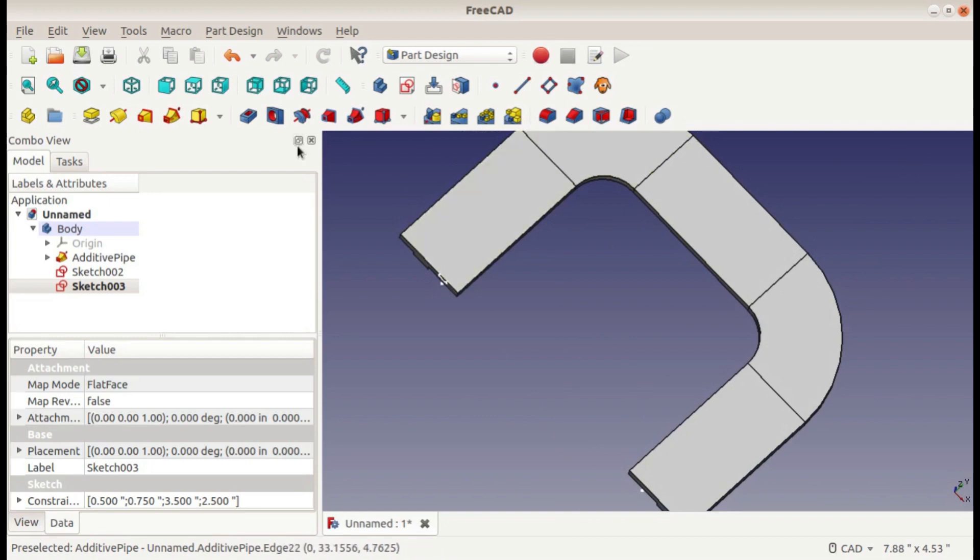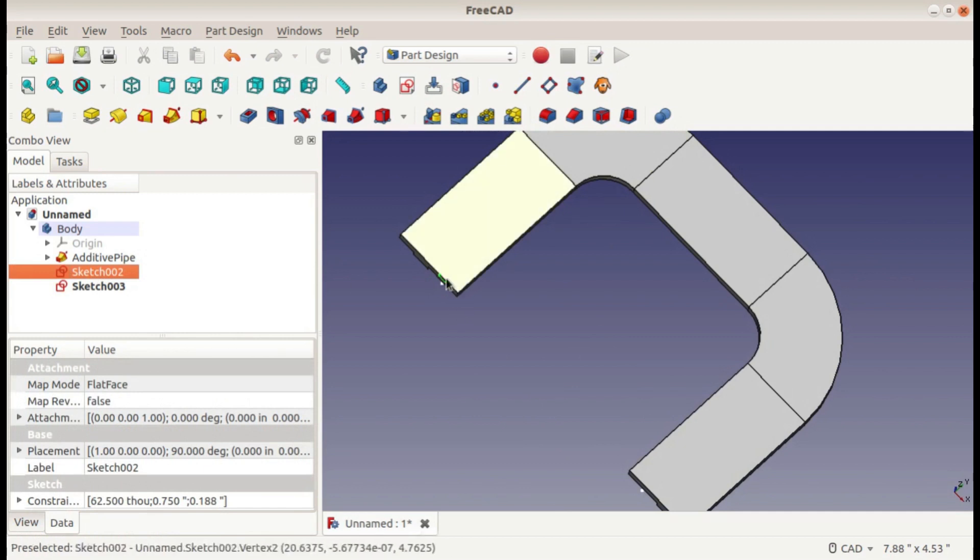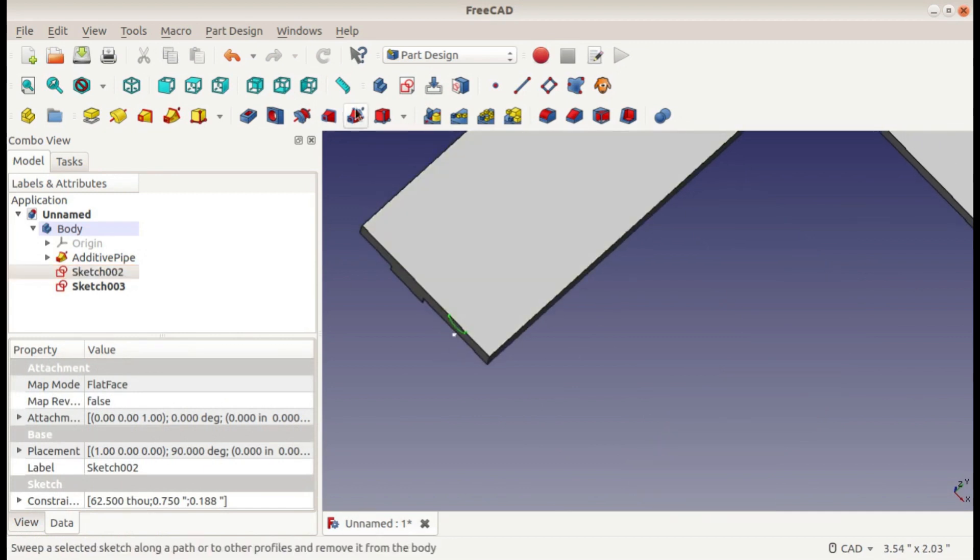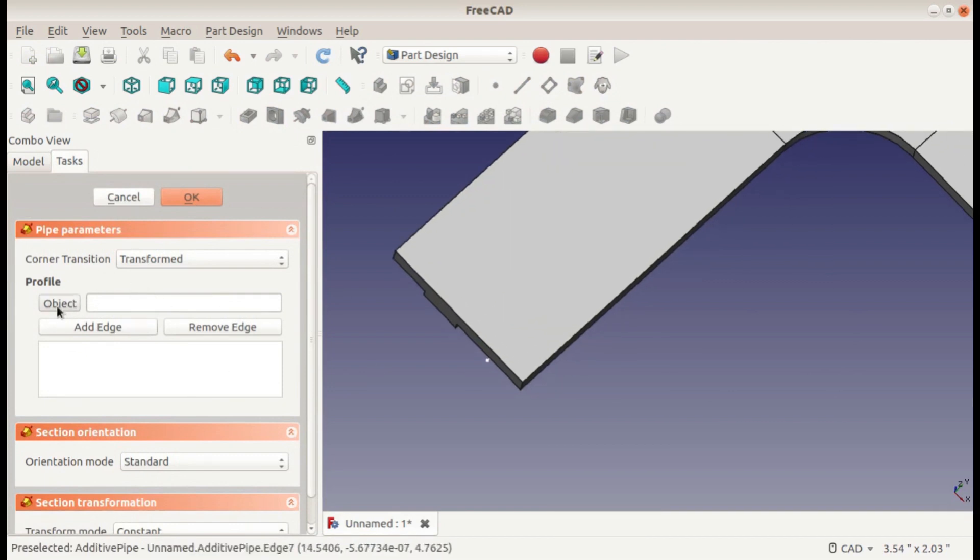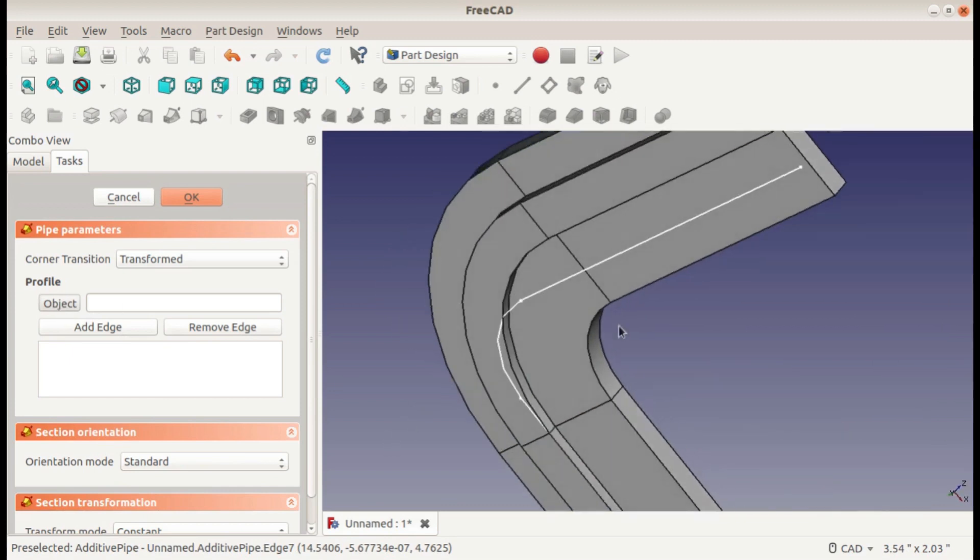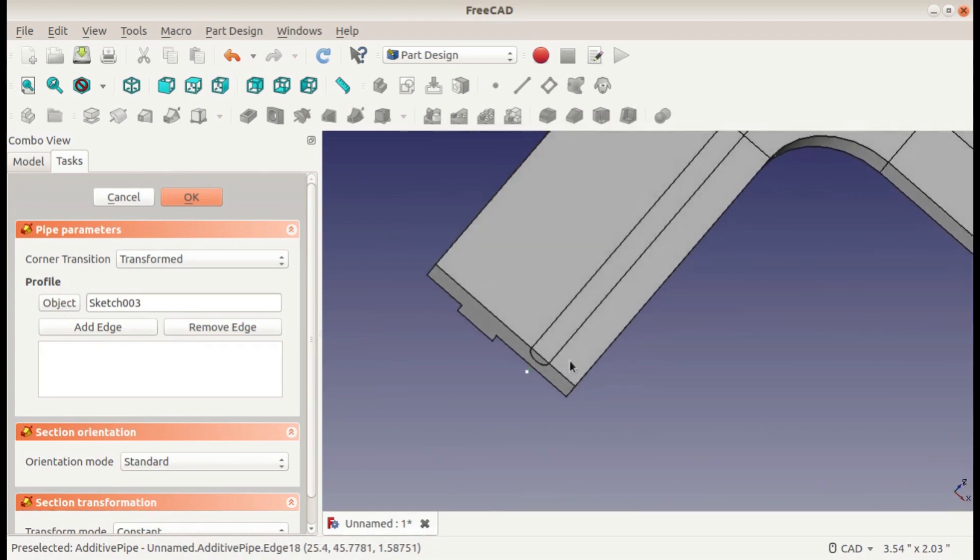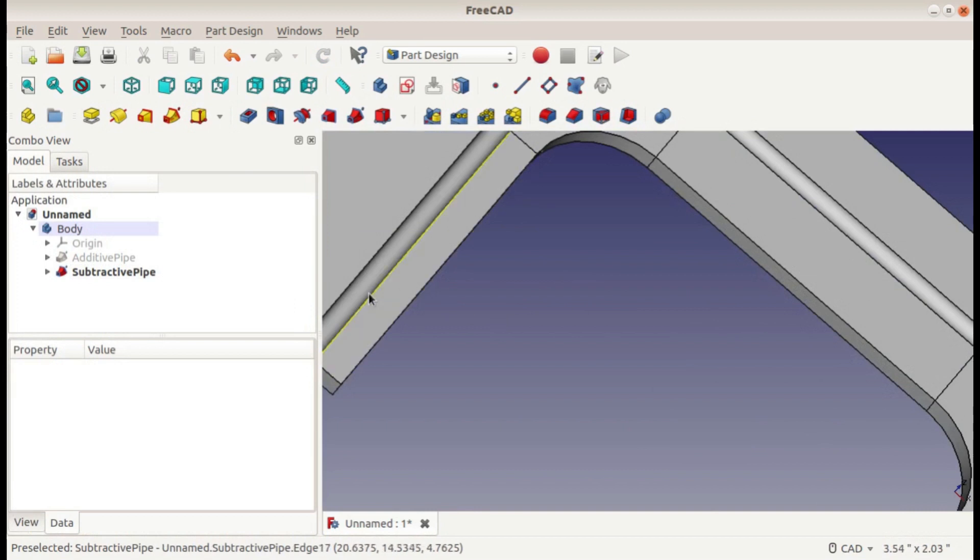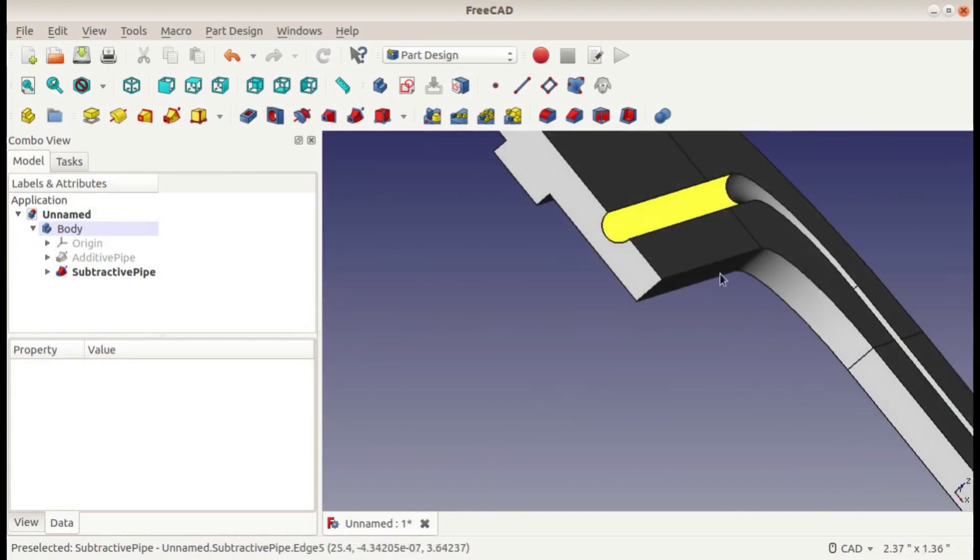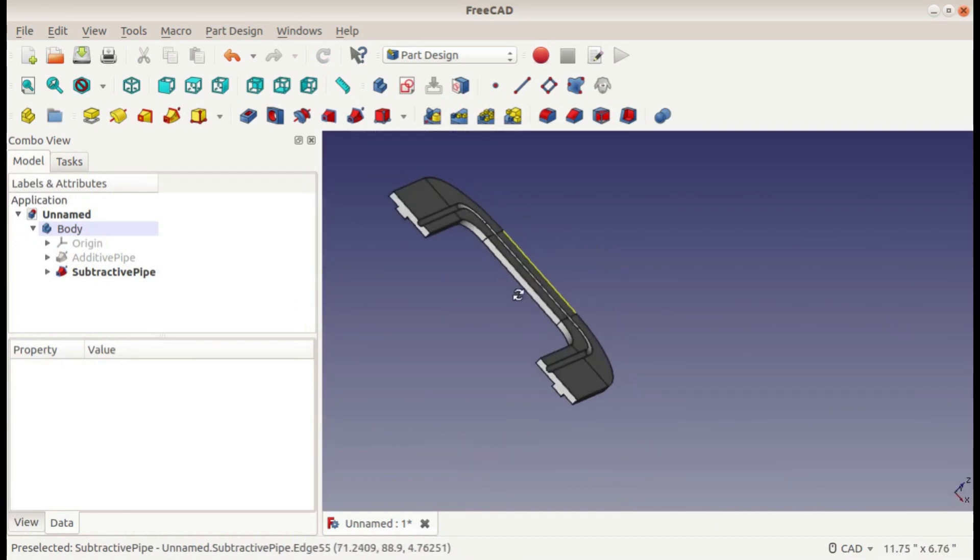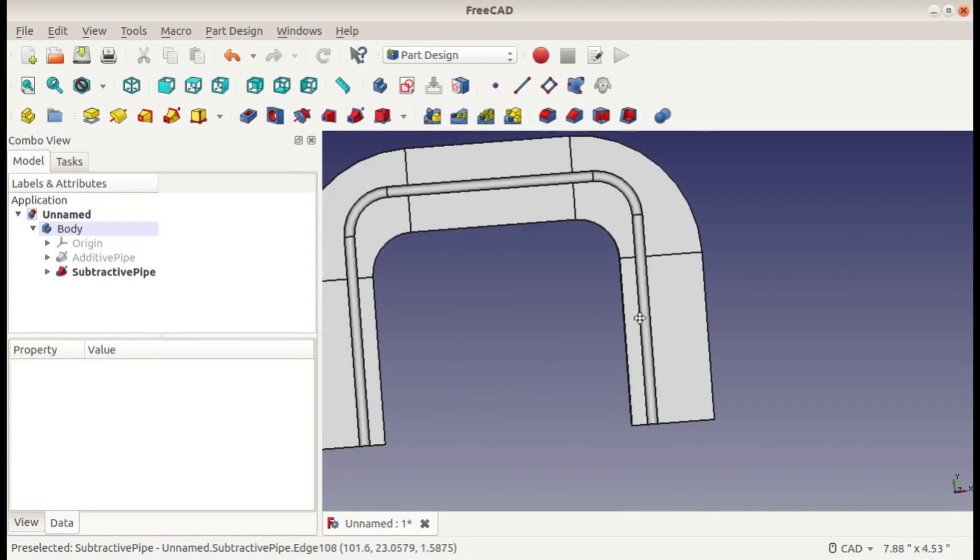So we're ready to do the extrude. This time I'm going to select my profile first, and then do the remove sweep. Now it skips the page where we select our profile, and we're ready to just click object and select our path. And hit OK. Now it removed this groove all the way along around the second profile that we made.